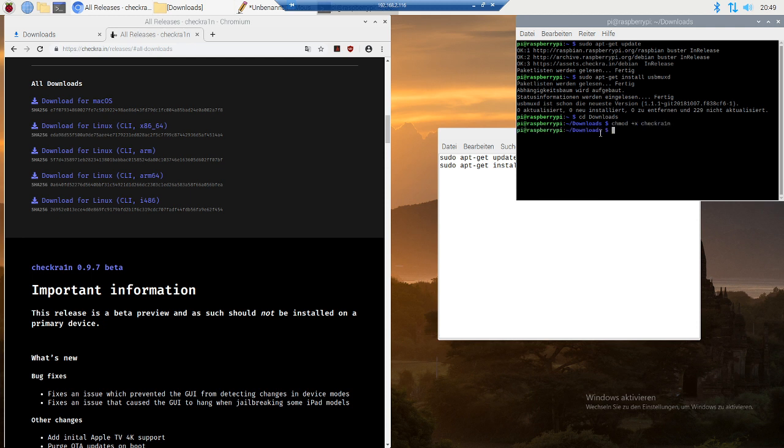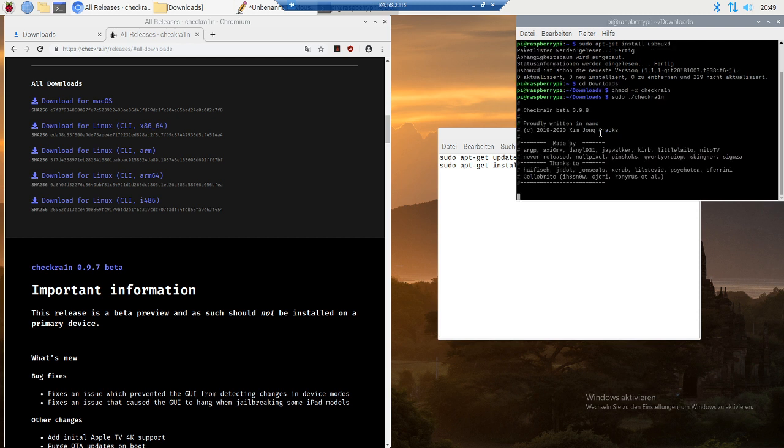After that, you just run sudo dot slash checkra1n and then it's gonna start.